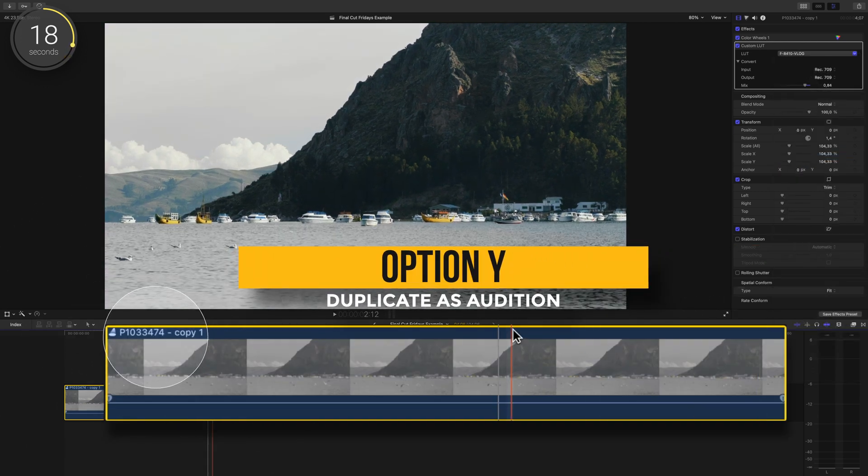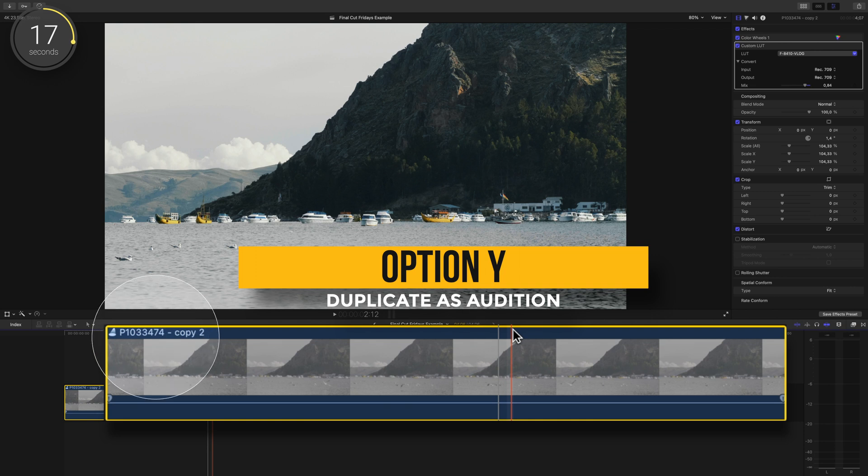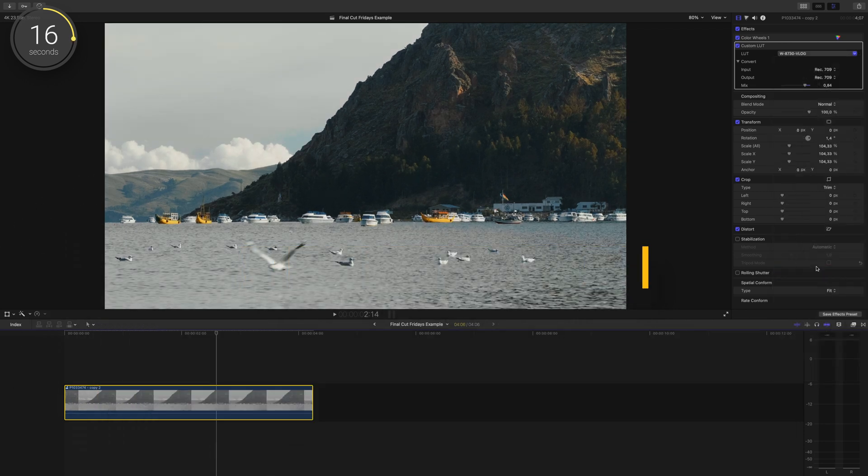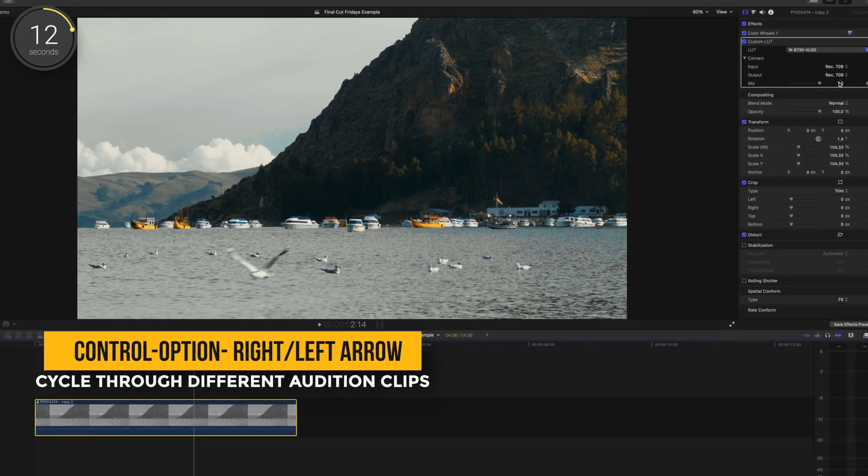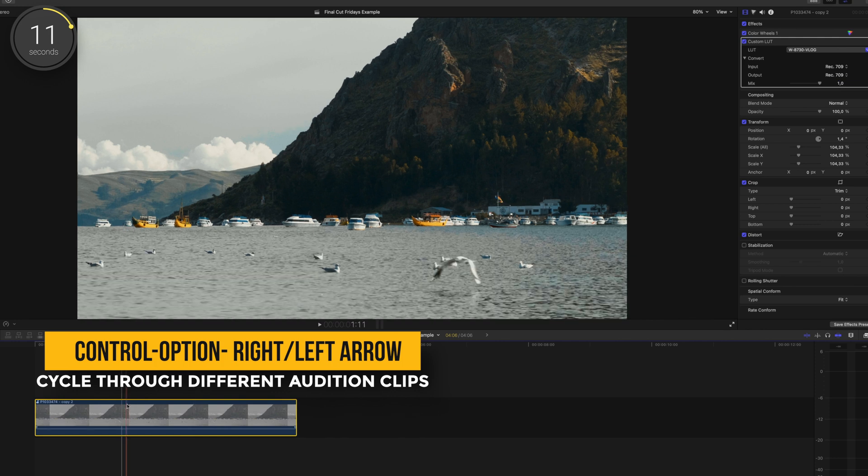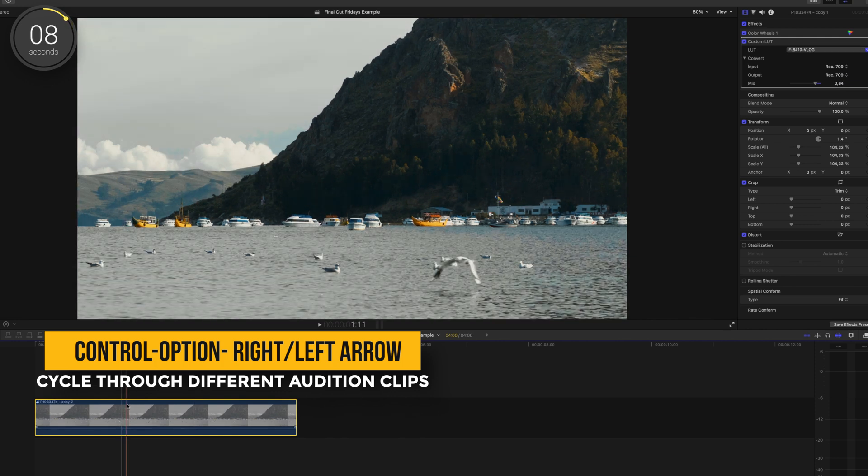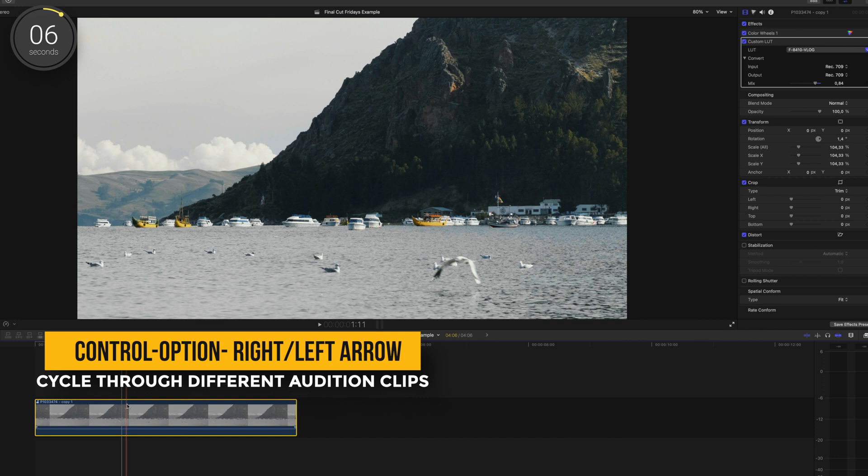To cycle through these options, press control option right arrow or you can do left arrow to go to the left, and you'll switch between these copied audition clips.